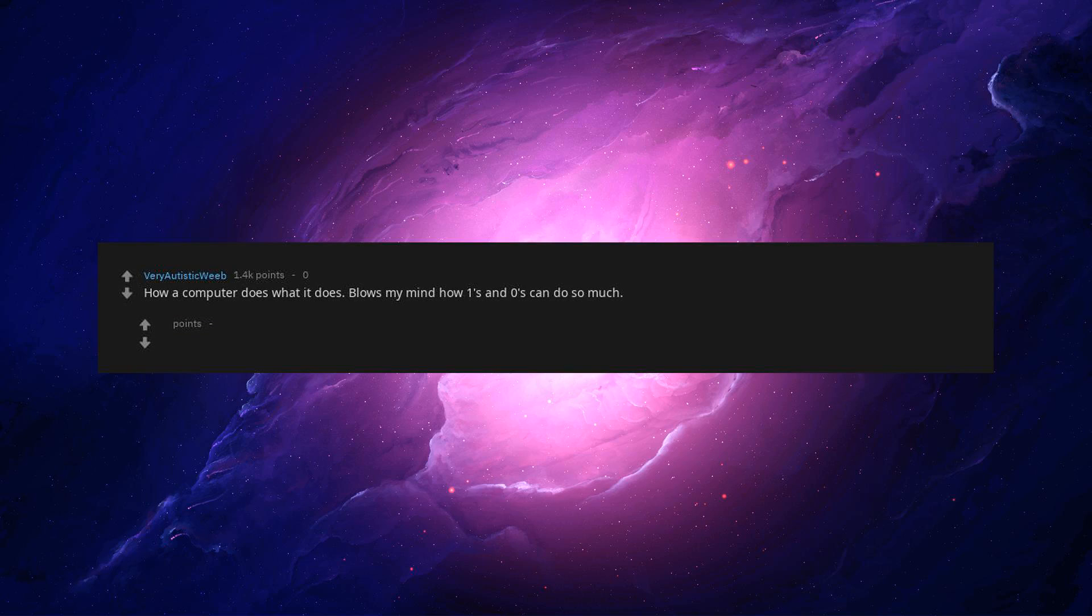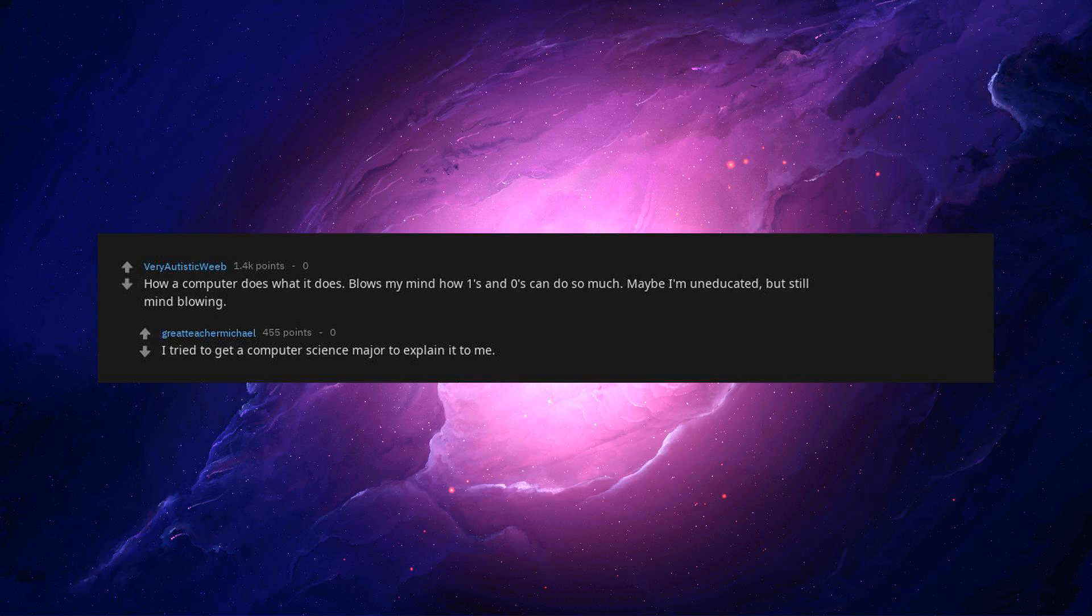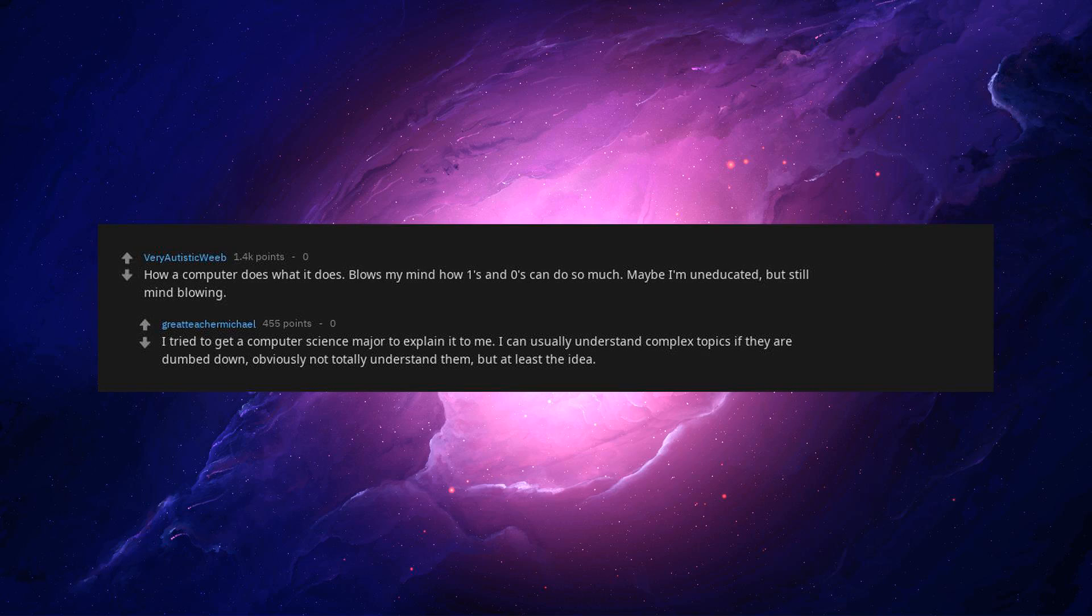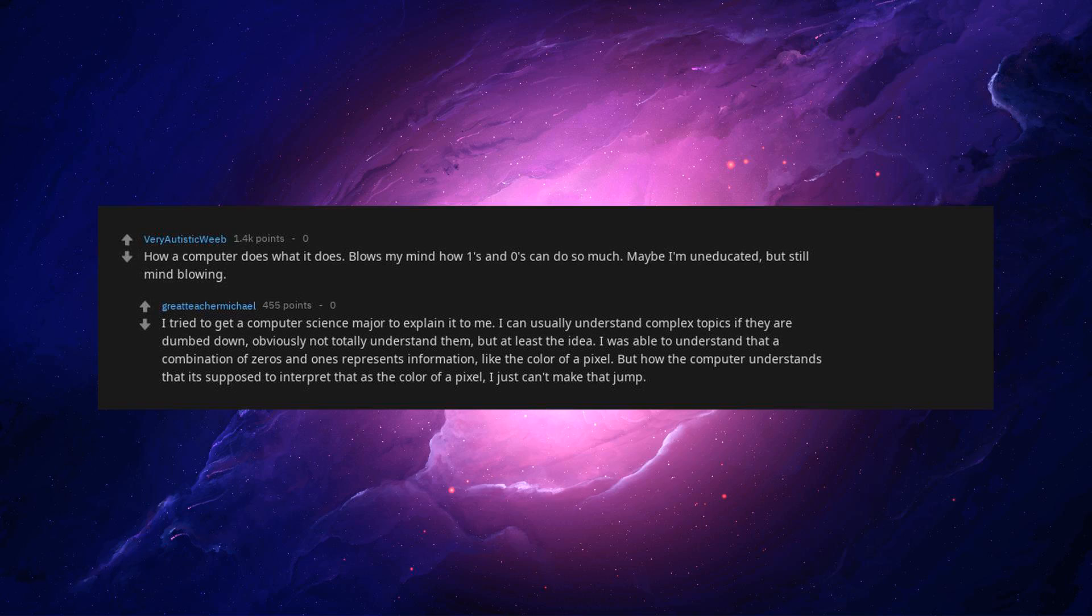How a computer does what it does? Blows my mind how ones and zeros can do so much. Maybe I'm uneducated, but still mind-blowing. I tried to get a computer science major to explain it to me. I can usually understand complex topics if they're dumbed down, obviously not totally understand them, but at least the idea. I was able to understand that a combination of zeros and ones represents information, like the color of a pixel, but how the computer understands that it's supposed to interpret that as the color of a pixel, I just can't make that jump.